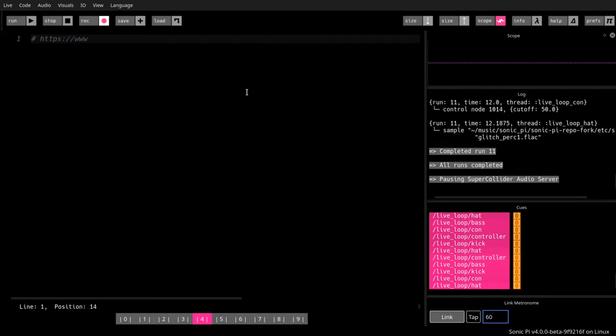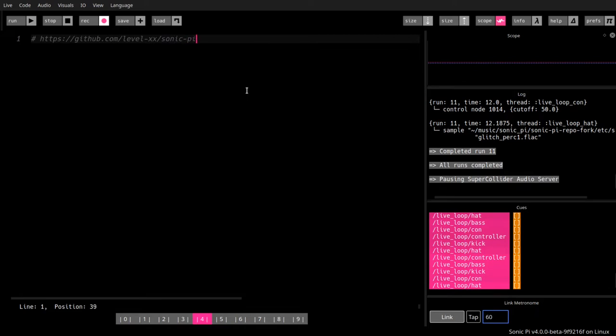www, GitHub.com. I'm levelxx there. Sonic Pi Video Series. And that is the address on GitHub.